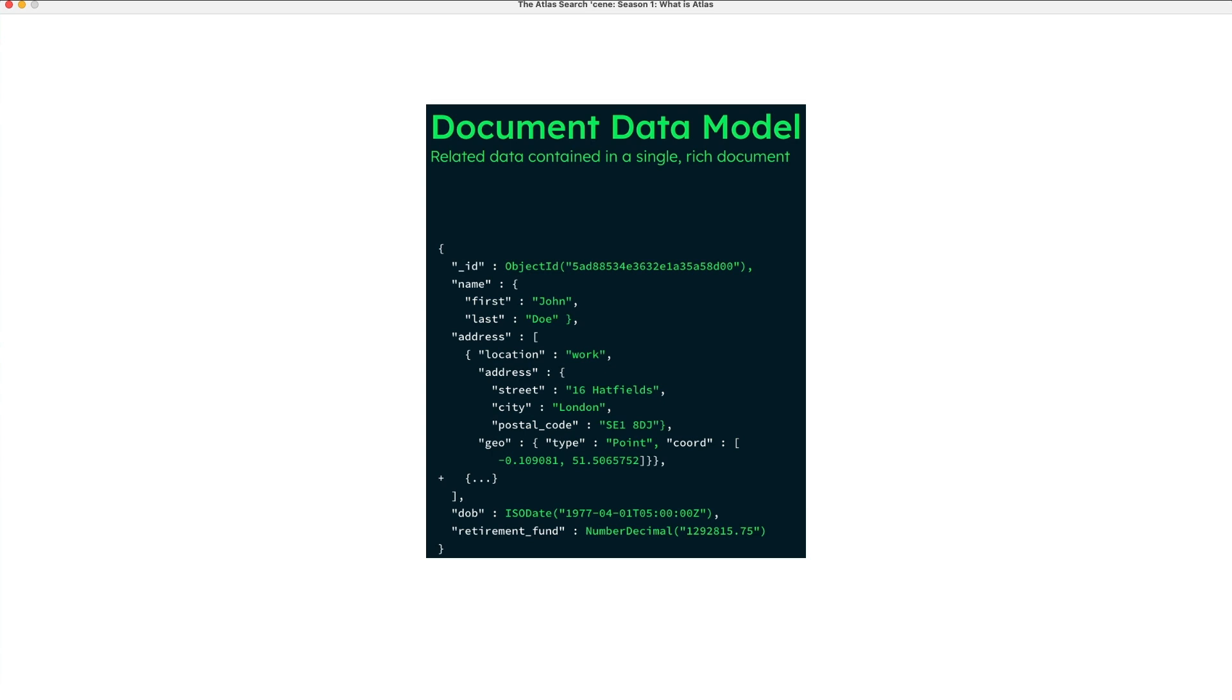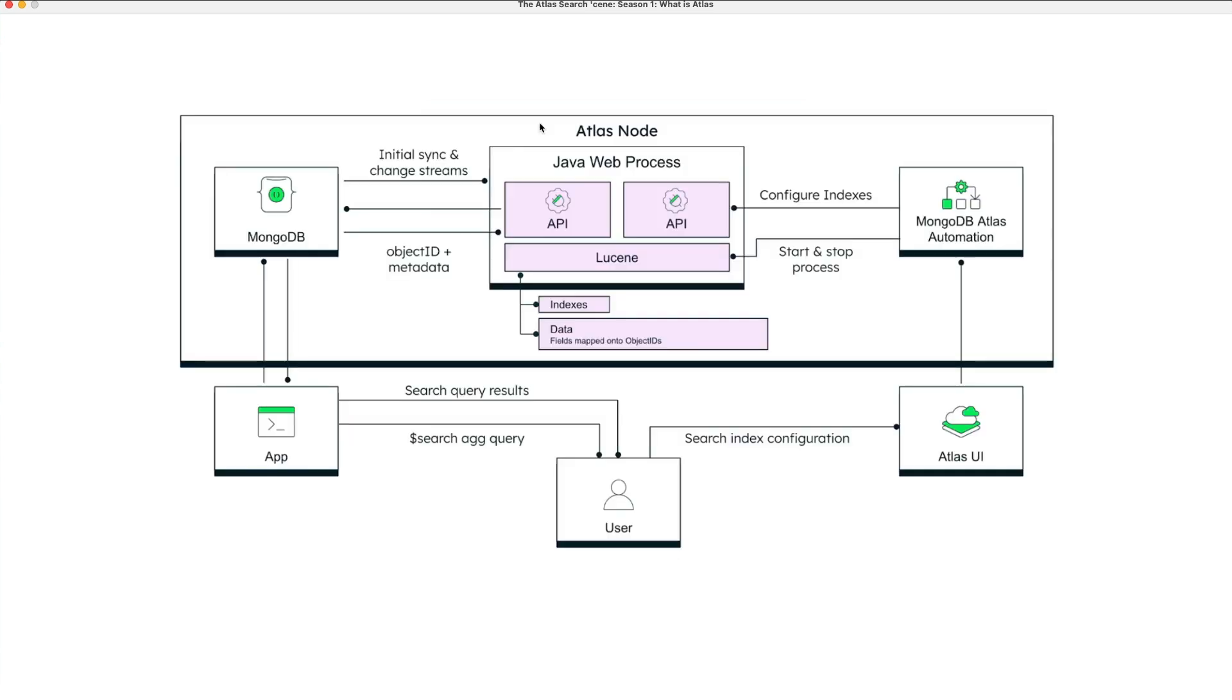What is Atlas Search, and how does it fit into the developer data platform? Atlas Search is a Lucene-based service that sits alongside of your MongoDB database in the Atlas Cloud, providing full-text search and relevancy querying capabilities across your collections.